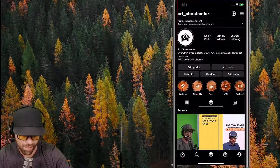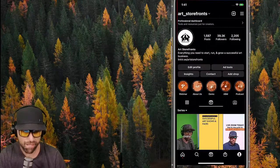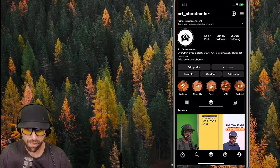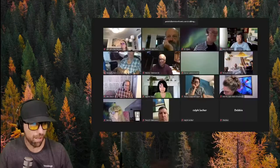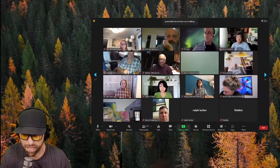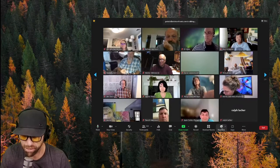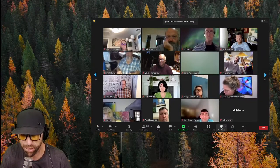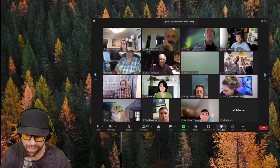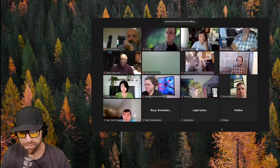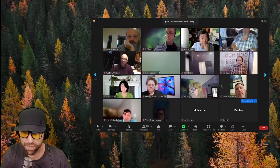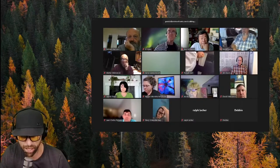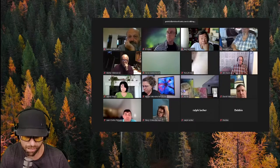Moving into Q&A. You can raise your hand using the smiley face reaction button at the bottom with the little plus. That lets me know you have a question. We'll start with Arlene.